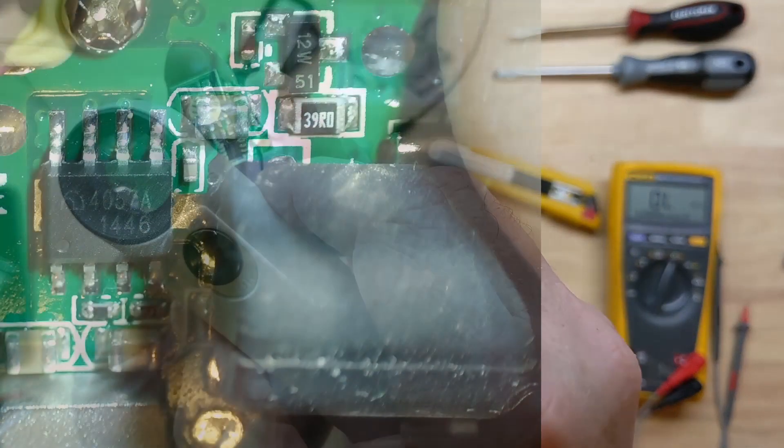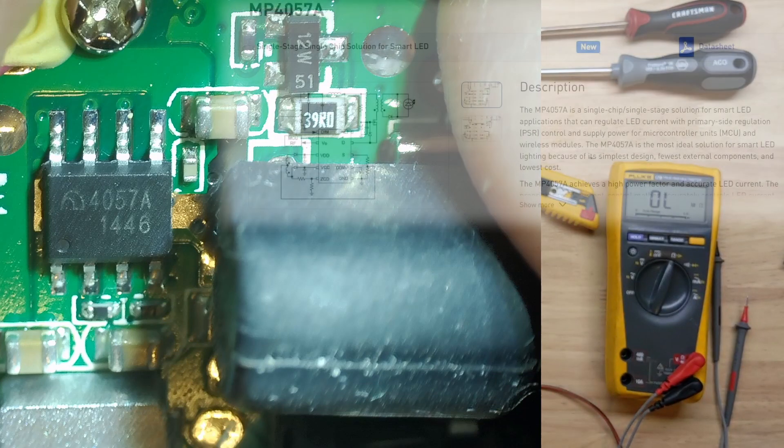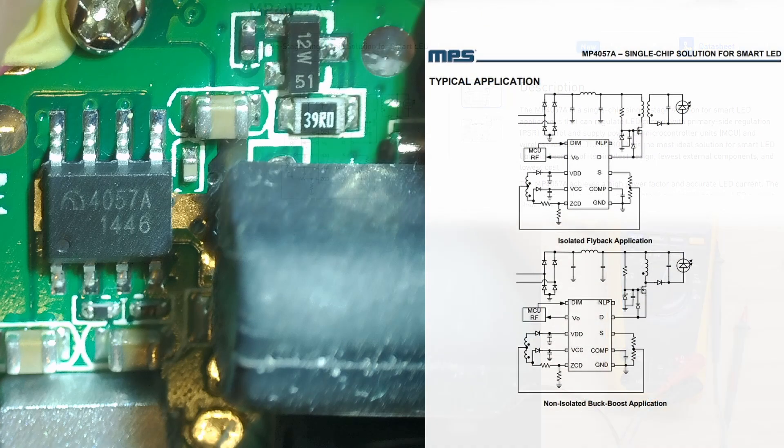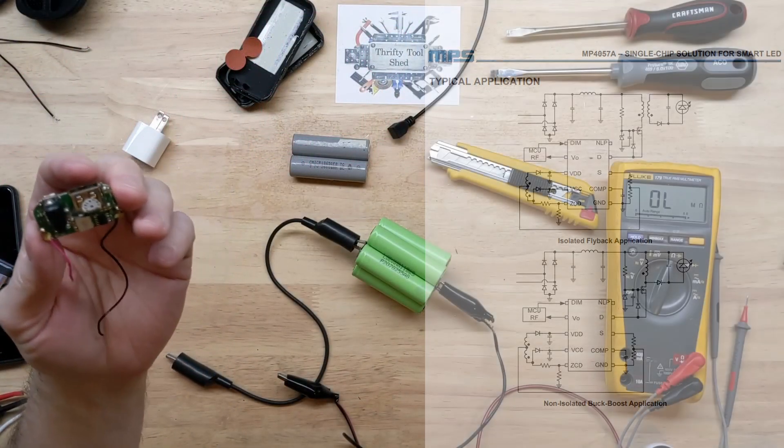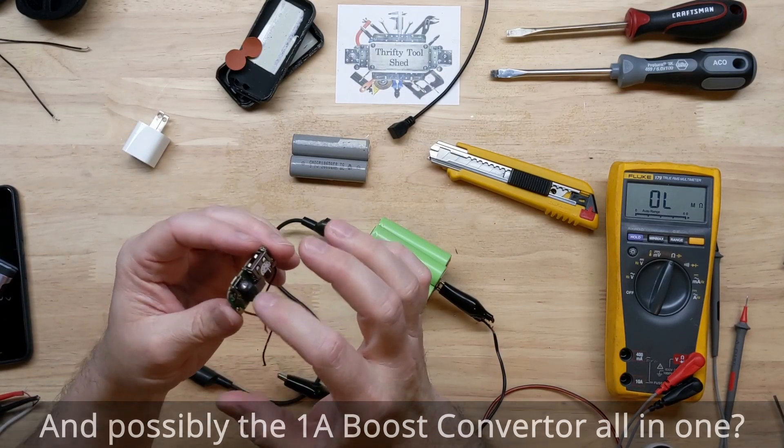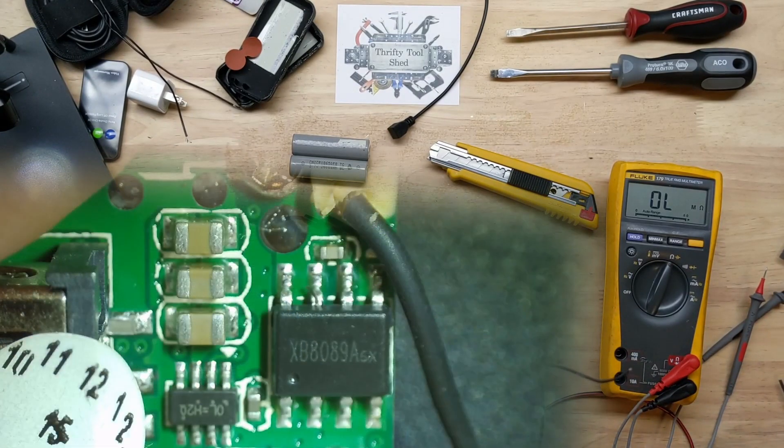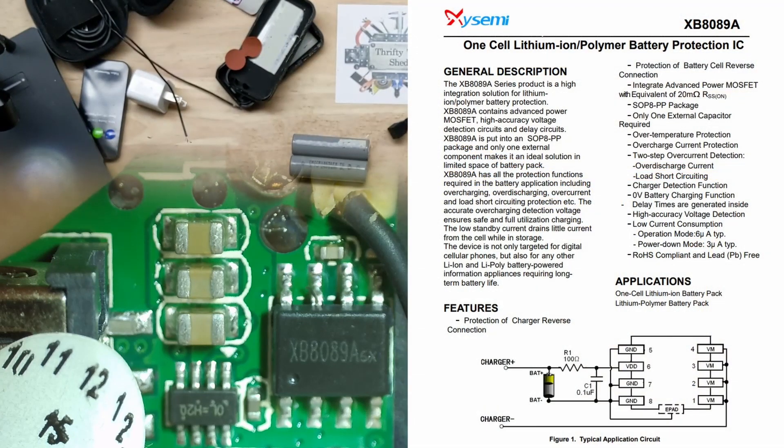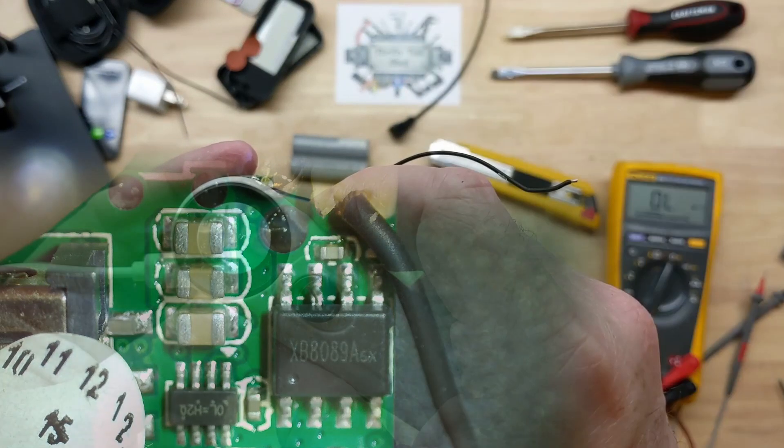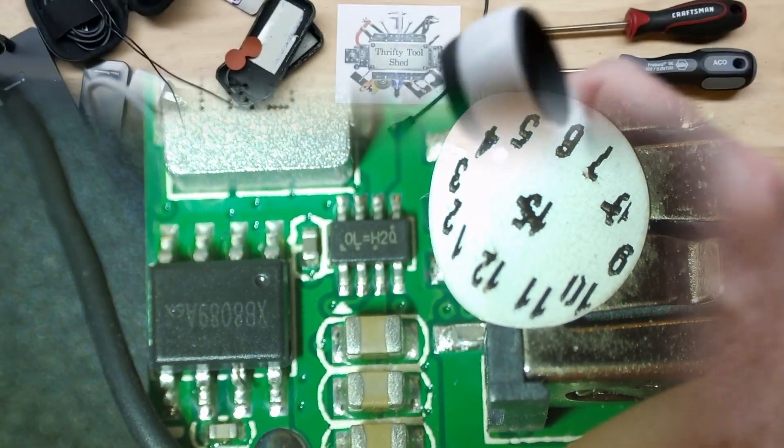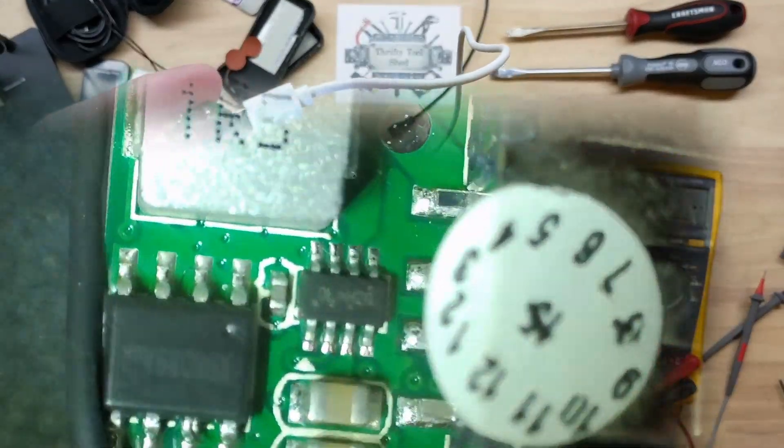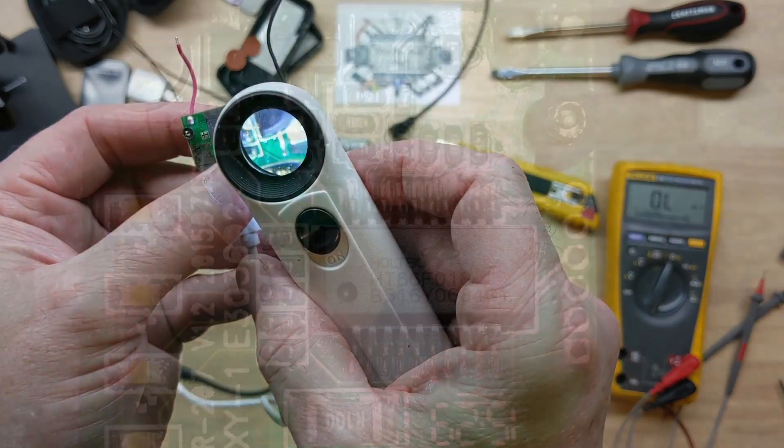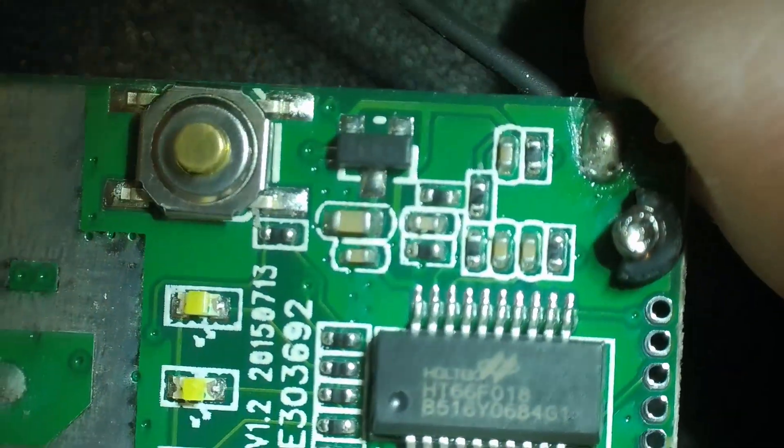This chip directly behind the LED is a 4057A. And if I look up that number, MP4057A shows up as a single chip solution for smart LED. So, this must be the LED driver. So, that part is probably okay, even though it's really close to the charging port here. So, we have an XB8089A, and this is a one cell lithium ion battery protection IC. And then we have another little small 8-pin package. It has OL equals H2Q. I can't find nothing on the OL H2Q. Of course, this should be our microcontroller, the Hotec HT66F018.